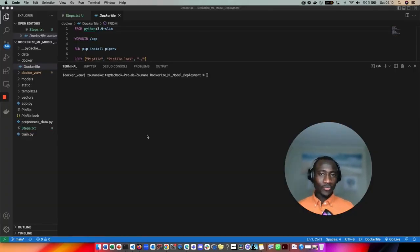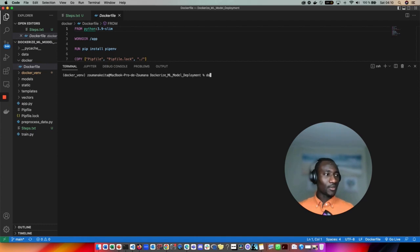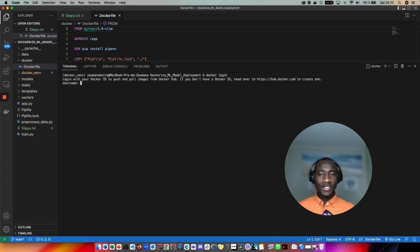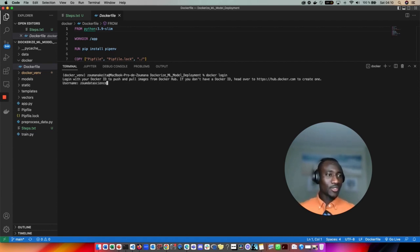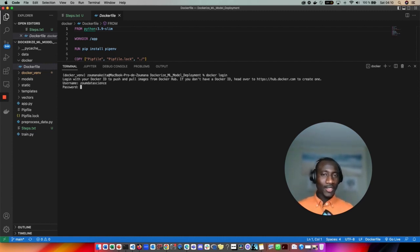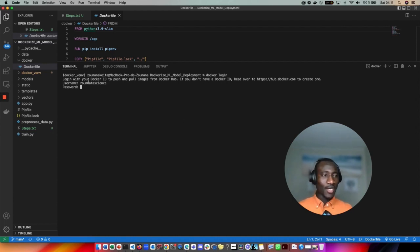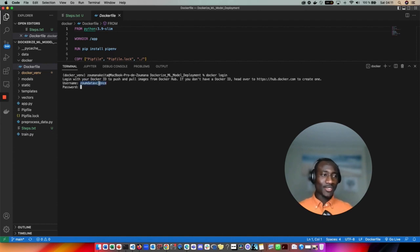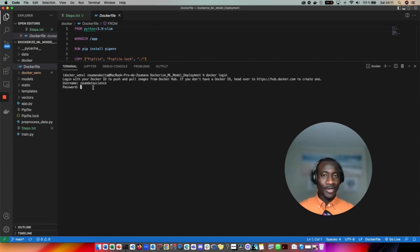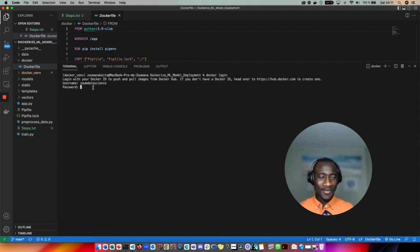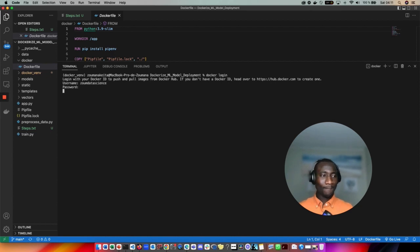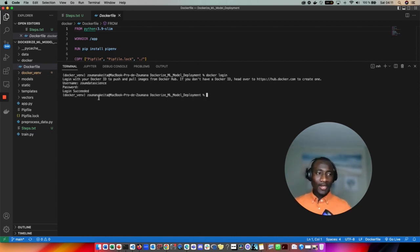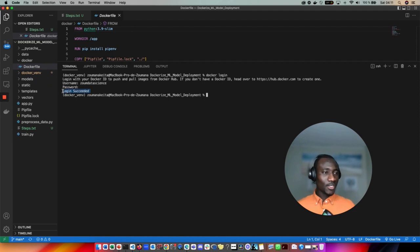Let's log into the Docker Hub. This is done by running the following command: docker login. This is going to ask for my username and my password. My username is zoom data science and my password I'm going to type. Be aware that when you're typing your password it cannot be seen the same way you have typed your username. This is also for security purpose. If you're not seeing anything don't worry about it, just keep typing.